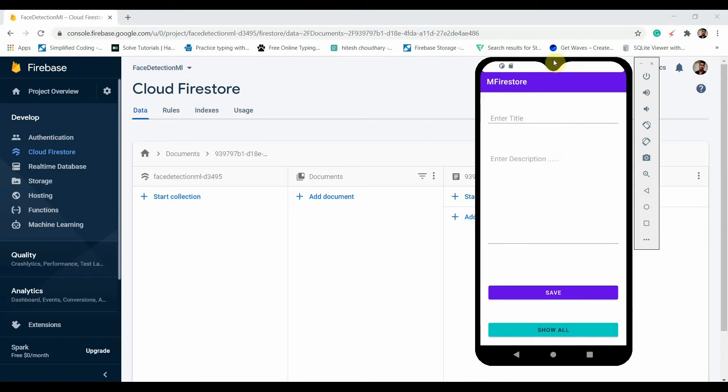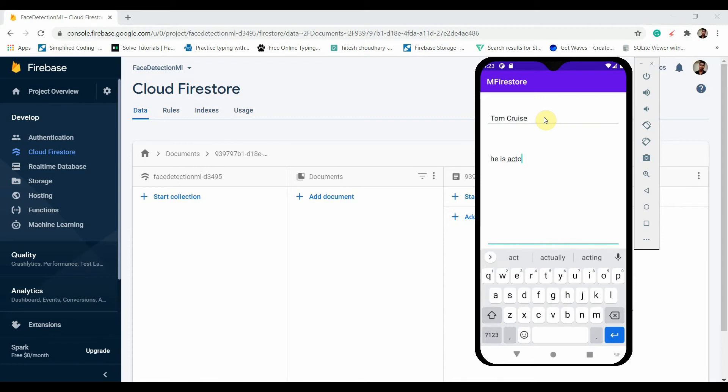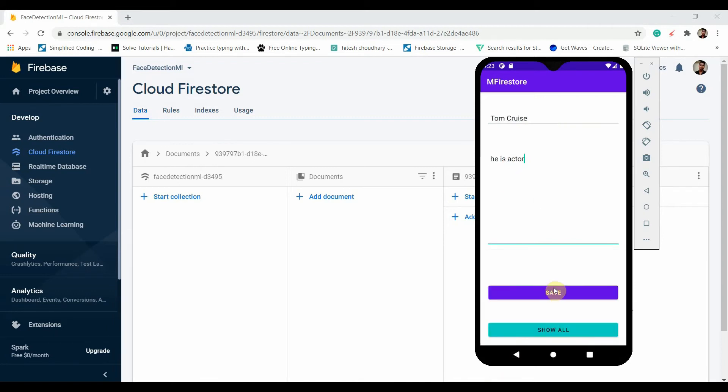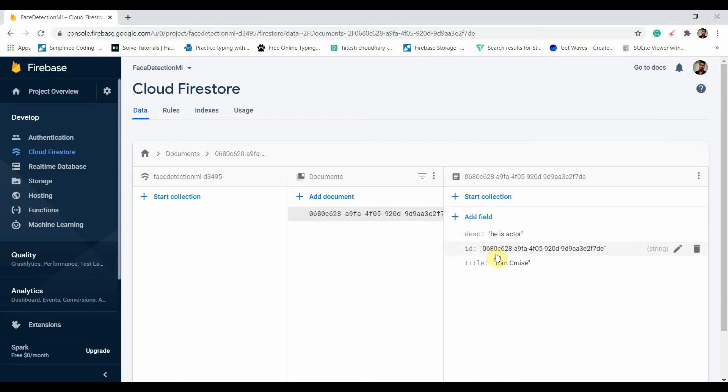We will use this to perform all the CRUD operations. It has two edit texts. Let me add something here: Tom and Cruise, and the description about him: He is actor. You can write anything here. If I click on Save button, it has been saved to the Cloud Firestore. Let me show you.